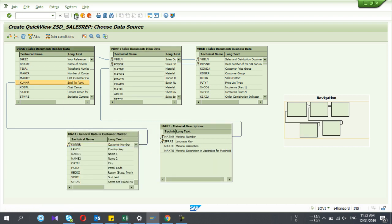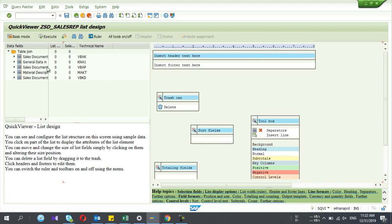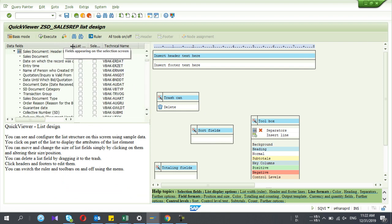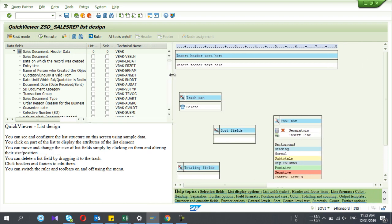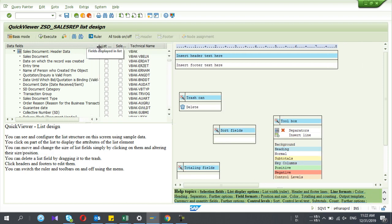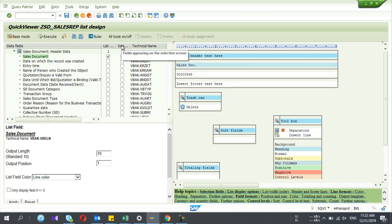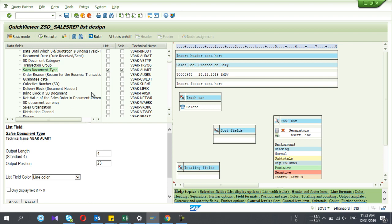My join is complete, so I press Back. Now I'm in the field selection view. Table by table, you can select the fields you want. For the first table VBAK, if I select a field under 'List,' it will come into the report output. If I select 'Selection,' it means it is a selection parameter — it will appear as a selection parameter before you run the report.